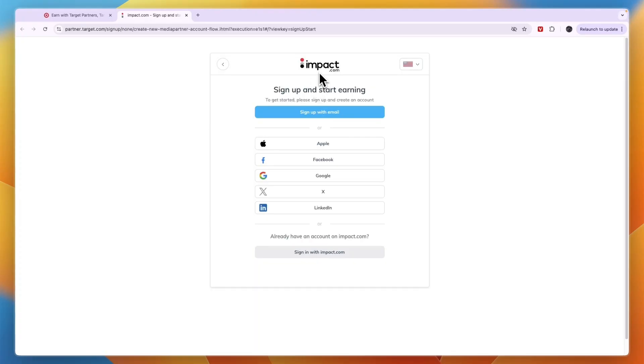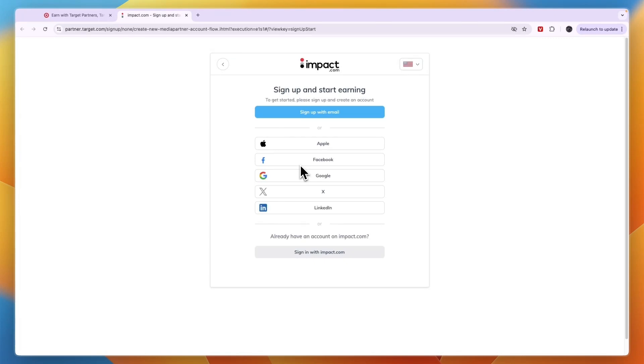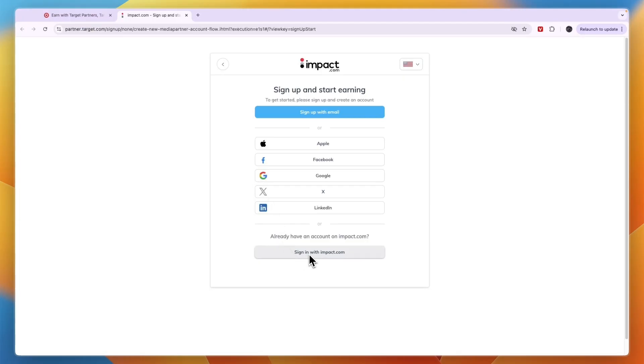Now I already have an Impact account. If you don't, simply sign up with email, Apple, Facebook, Google, X, LinkedIn, or sign in if you already have an account which I do. But the sign up process is pretty simple. You just want to show how you're going to promote it, you need to enter some personal information such as your first and last name, where you're from, and sometimes you will need to add some tax information. Just follow all the prompts to create your account and after that you can then join the Target affiliate program.